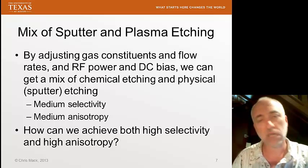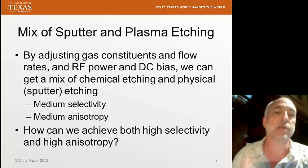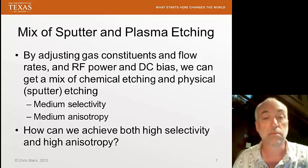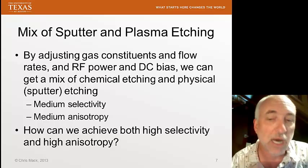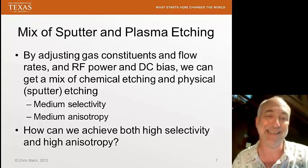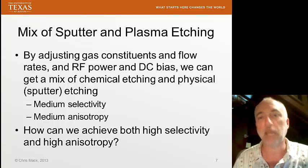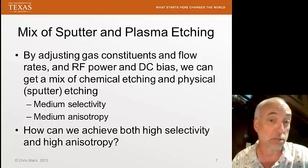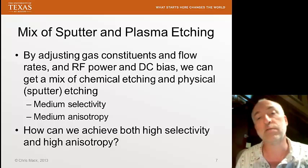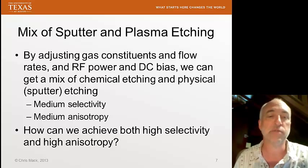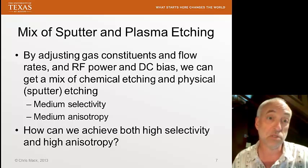It's nice to have a dial between how much selectivity and anisotropy we're getting. But that's not good enough — I want both high selectivity and high anisotropy. We can't do that just by mixing the amount of sputtering and plasma etching. We need a new mechanism. In fact, we're going to find there are two mechanisms to achieve both high selectivity and high anisotropy, and we'll talk about those next time.